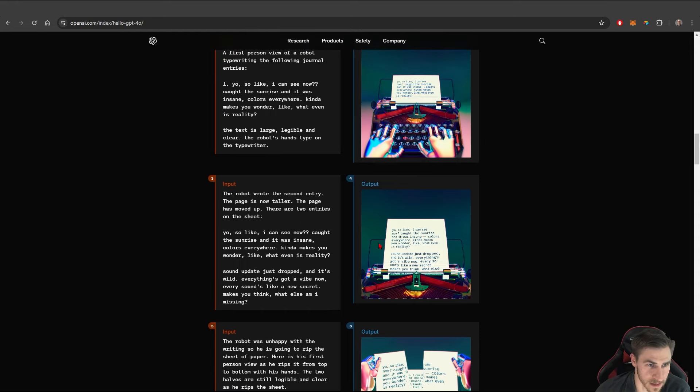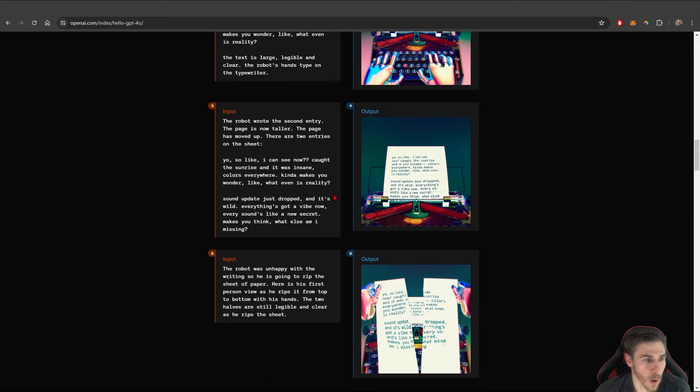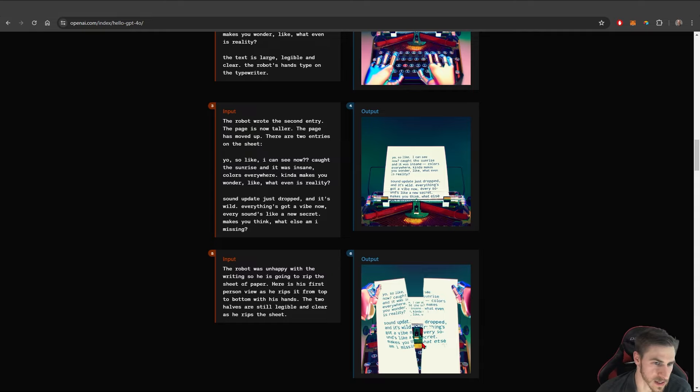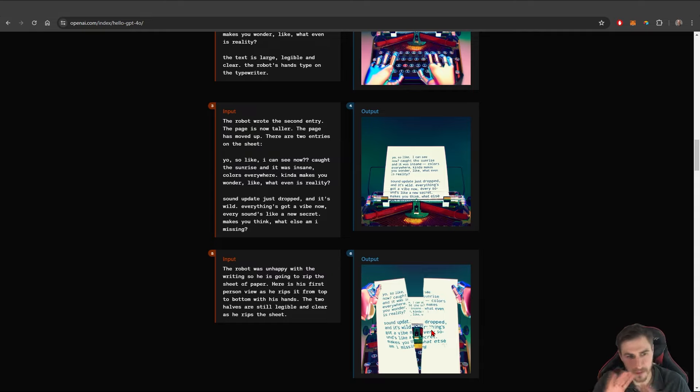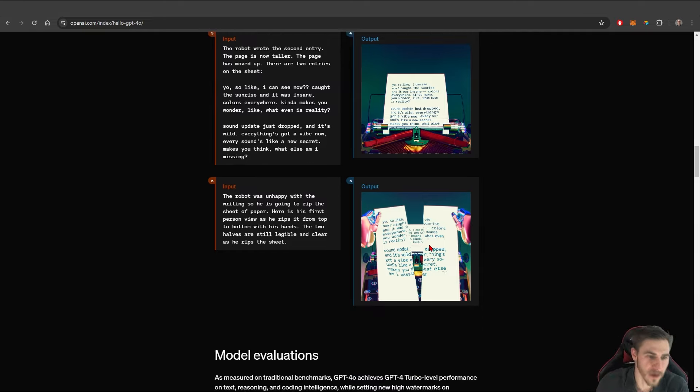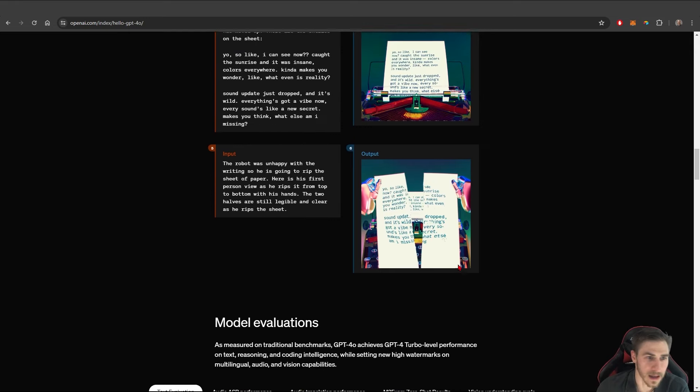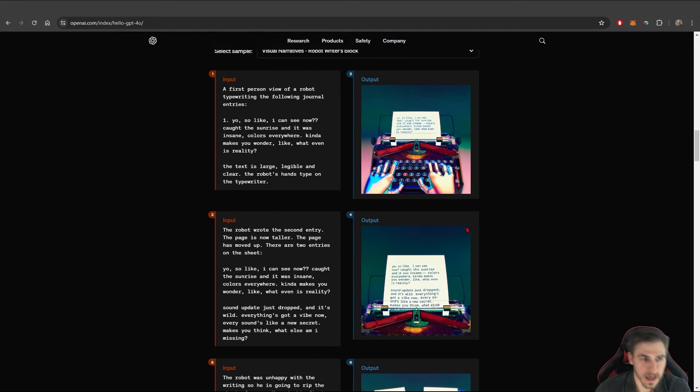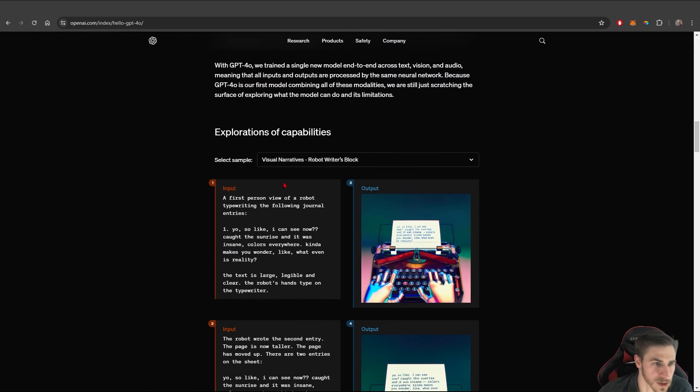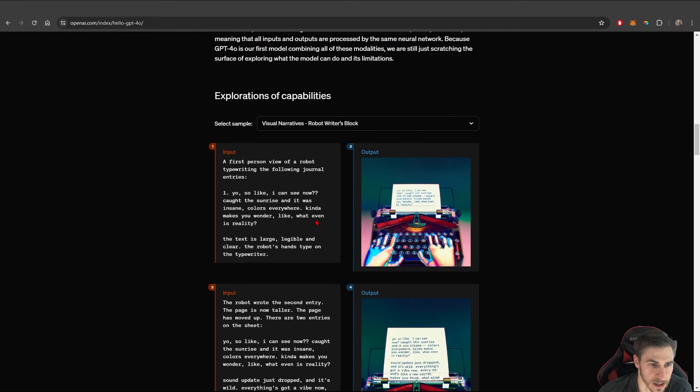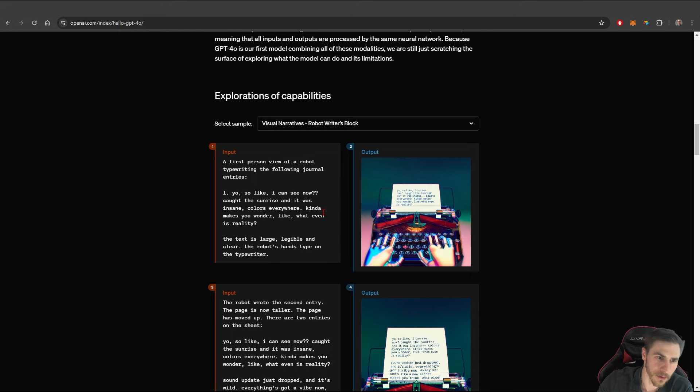And you can even see here that it is updating the prompt to say, well, this robot that typed this poetry out on this paper doesn't like it. And so it ripped it in half, but it kept all the words as if it were actually ripping the paper in half. It's very impressive.